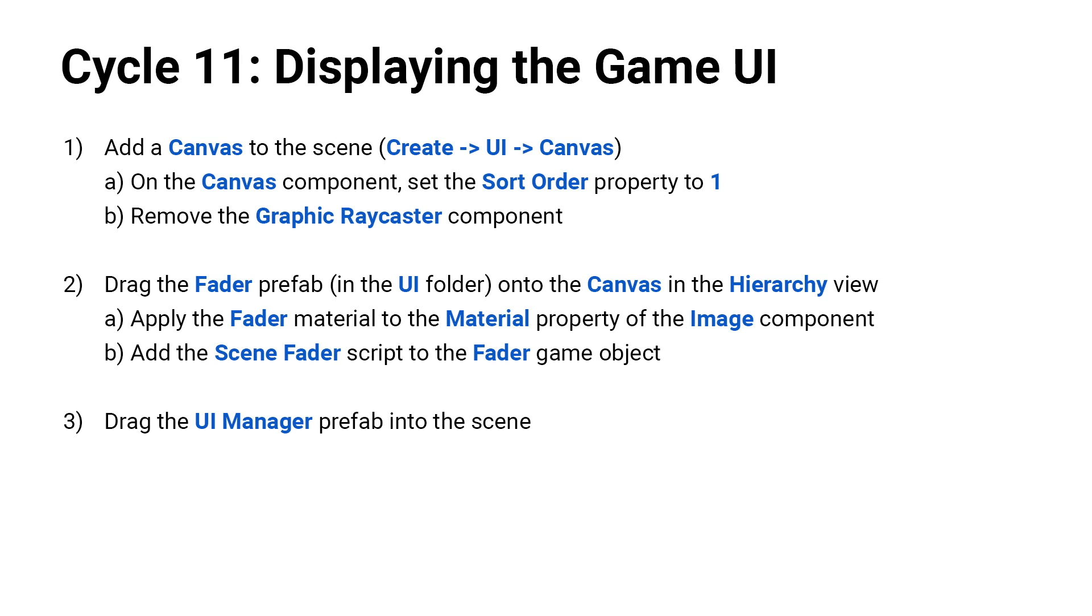Finally, you're going to drag the UI manager prefab into the scene or the hierarchy. It won't really matter where you place it since it's an overlay. And then you'll be able to save your scene, hit play, and see everything updating like it should.